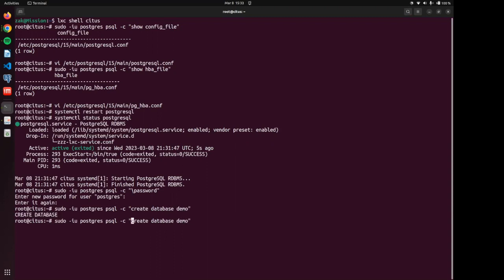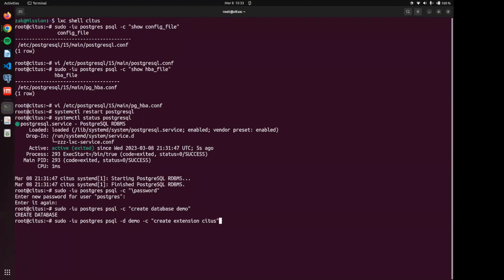And we are going to now load into that demo database our Citus extension. And there we have it.